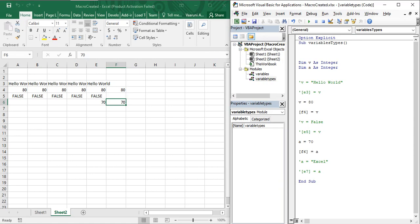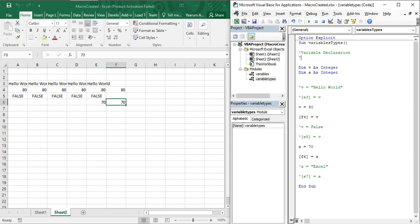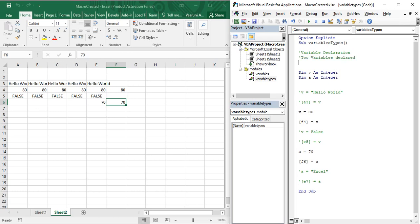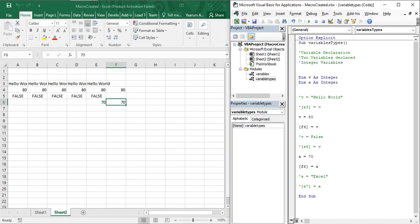Another usage is to specify what a piece of code is doing. For example, here we are declaring a variable, so you can write a single quote and then write 'variable declaration'. If you want a comment to span multiple lines, simply press Enter and again press the single quote key. You can write as many lines as you want — there is no compulsion to add only a single line of comment. You can write multiple lines of comments as well.